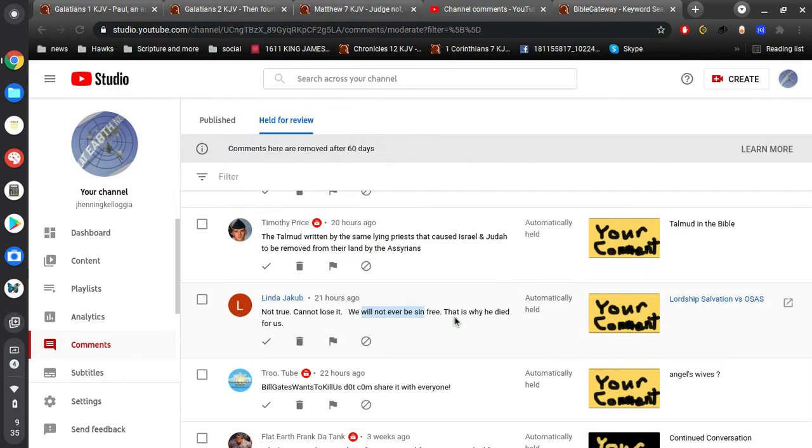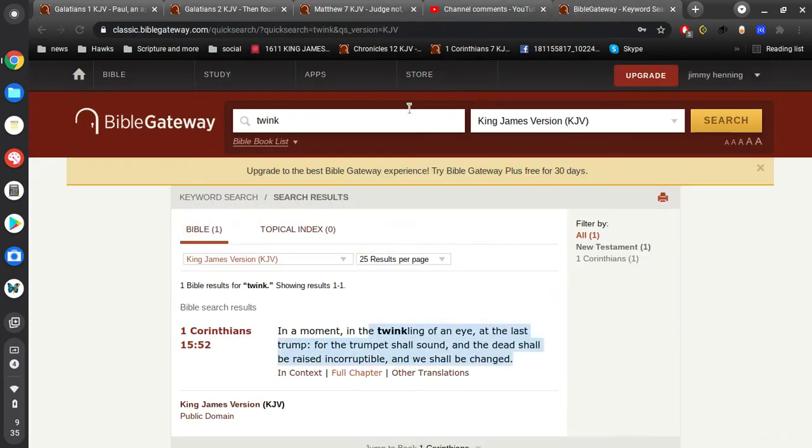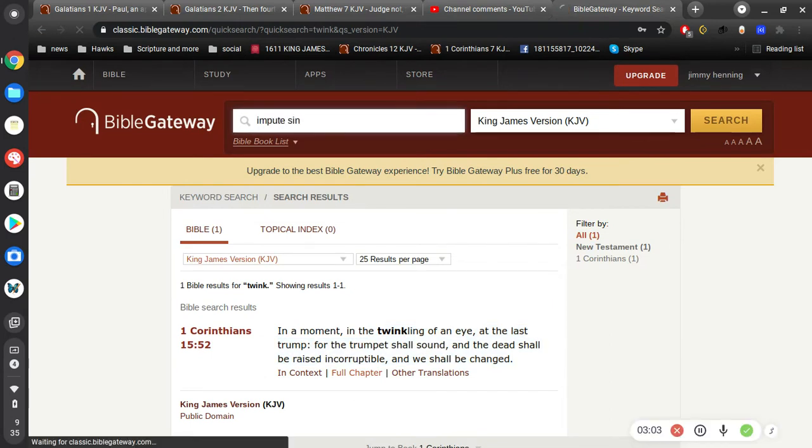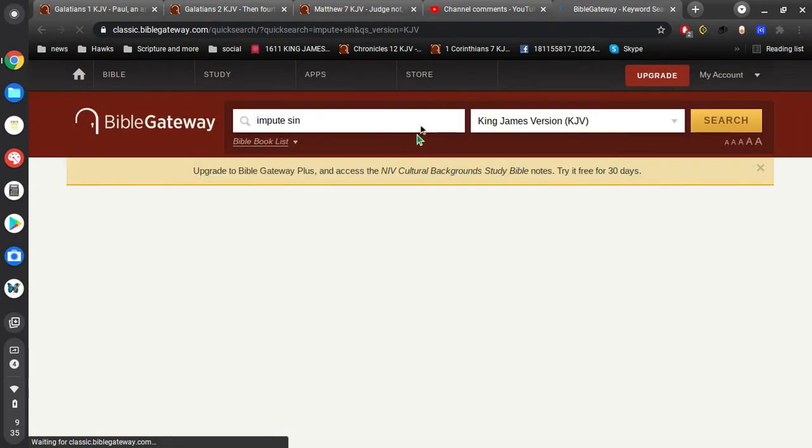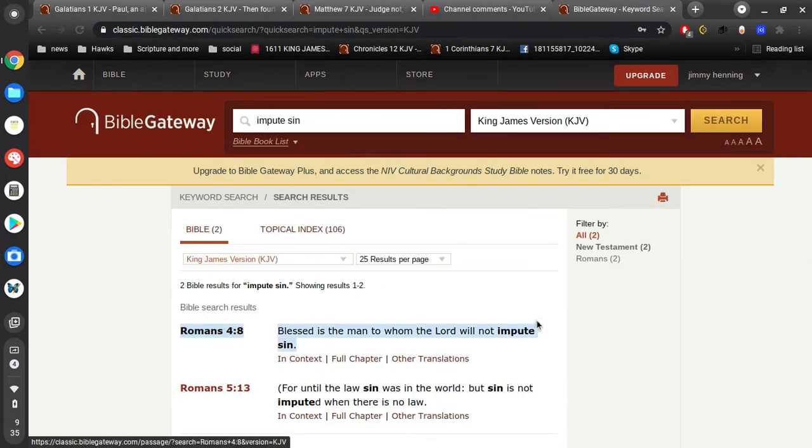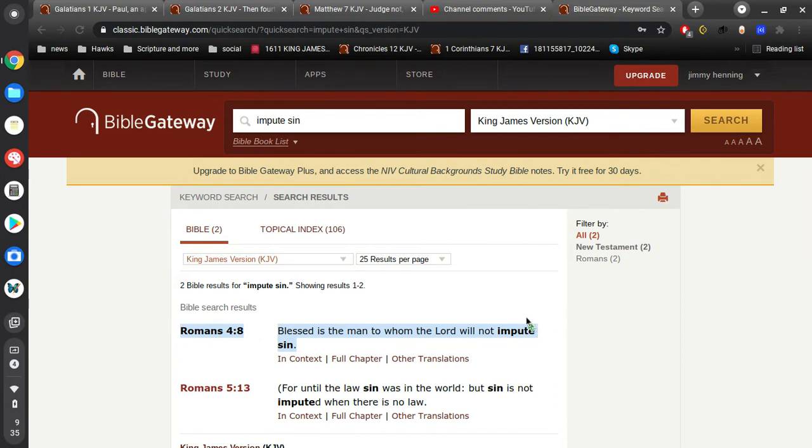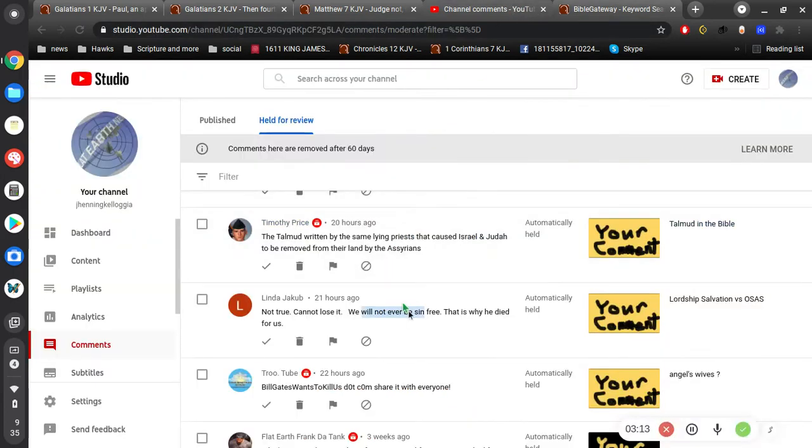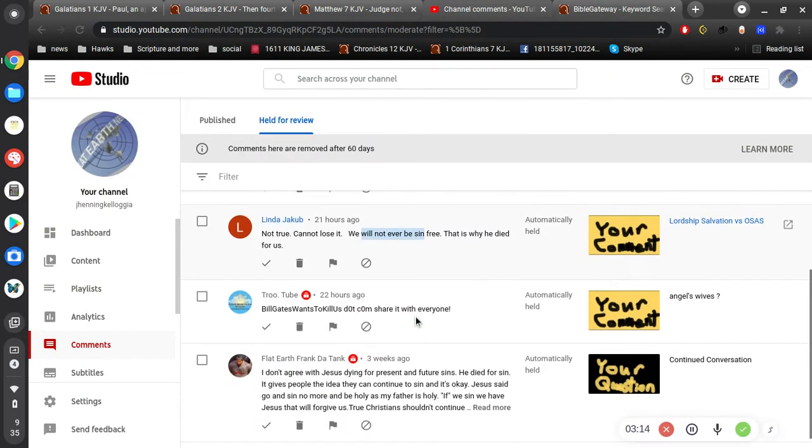Okay, so now we're going to sin in this body, right? But if we believe in Jesus Christ, then blessed is the man to whom the Lord will not impute sin. Okay. Thank you for that.